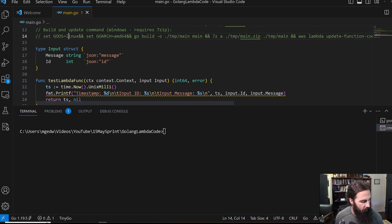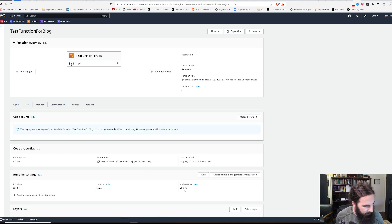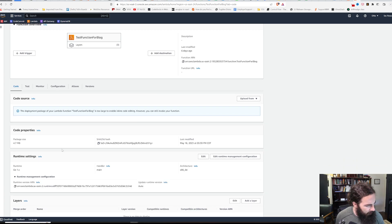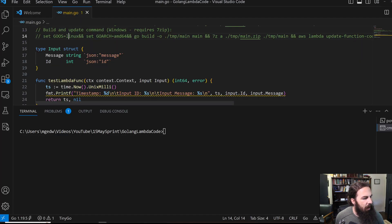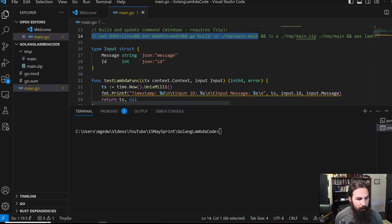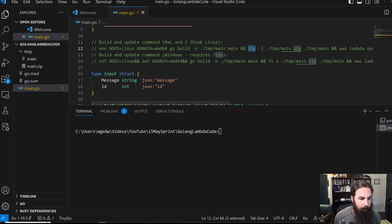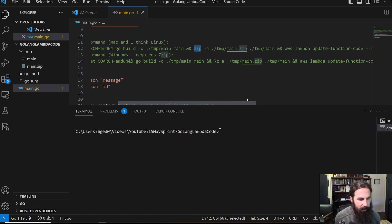We are using Linux and AMD64. Those need to match your configuration on AWS. We've got our architecture here, and I think it's just Linux by default. We're setting up our operating system and architecture, and we are building out to ./temp/main. We've got our main.exe — that's what we're creating in this first part. Then we are going to zip it. On Linux and macOS you can do this with a normal zip command. With Windows, you have to download and install 7zip and add it to your path. So we're zipping up main.exe into a main.zip.